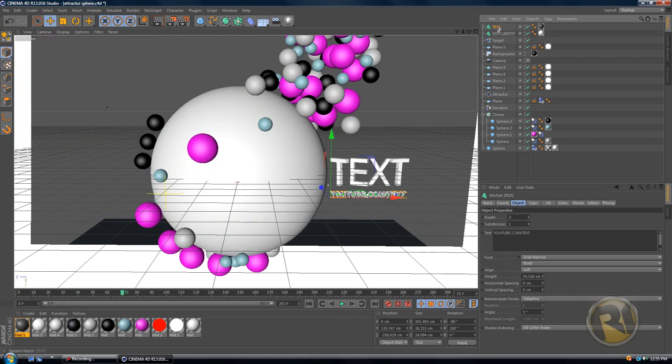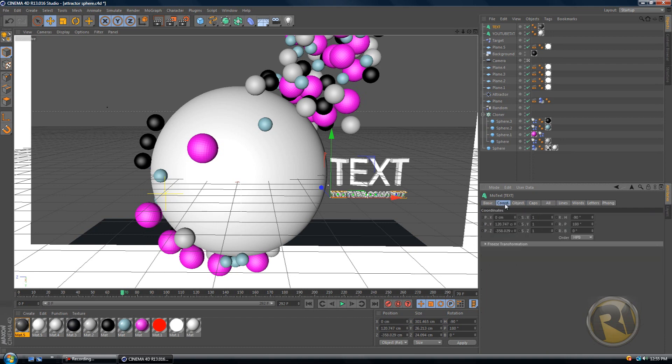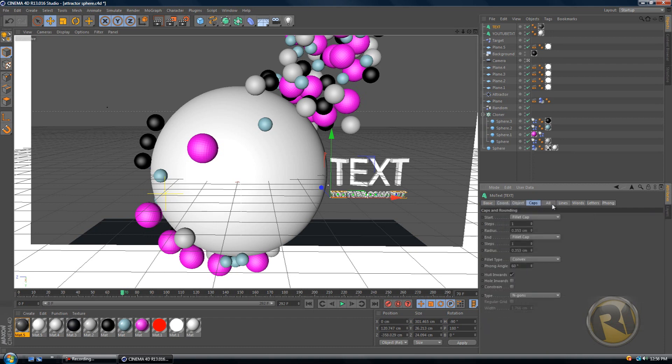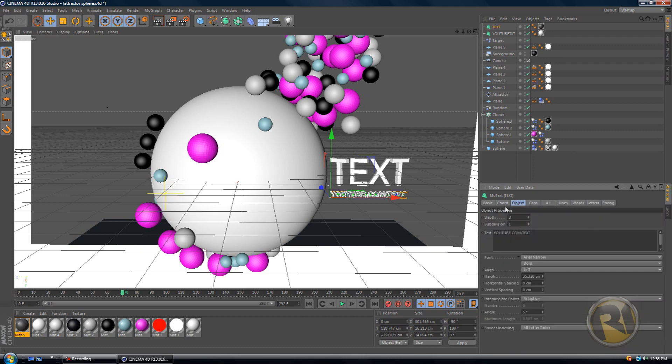You basically just click on the text and here you will get this box. It will say like basic, coordinates, objects, or object, caps, all lines, words, letters, font. Just go to object and you type in whatever you want.